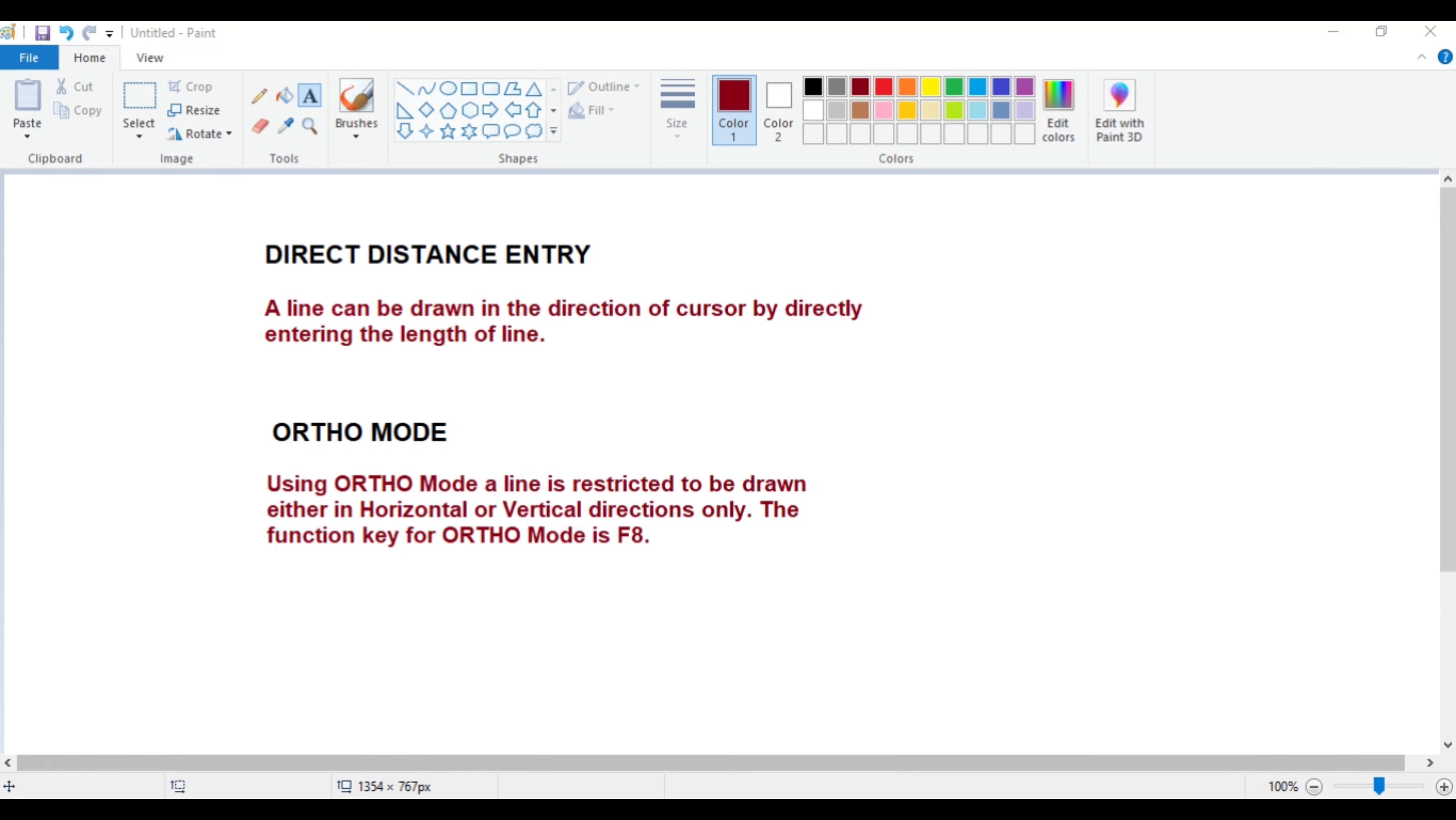The second option that we'll be discussing in this video is ortho mode. Ortho mode is an option which restricts the line to be drawn either in horizontal or vertical direction only. So if you turn on the ortho mode, you will be able to draw a line either in horizontal direction or in the vertical direction.